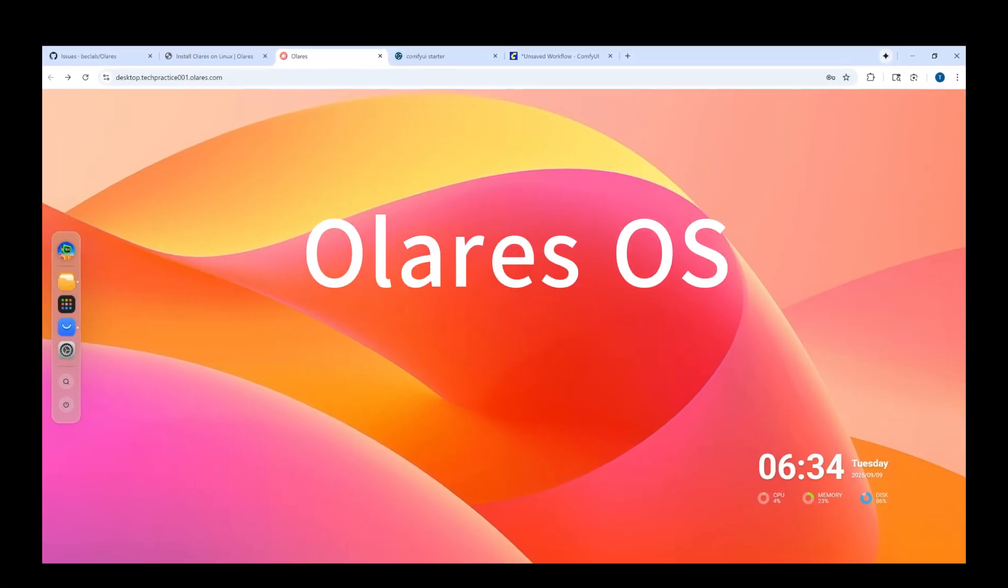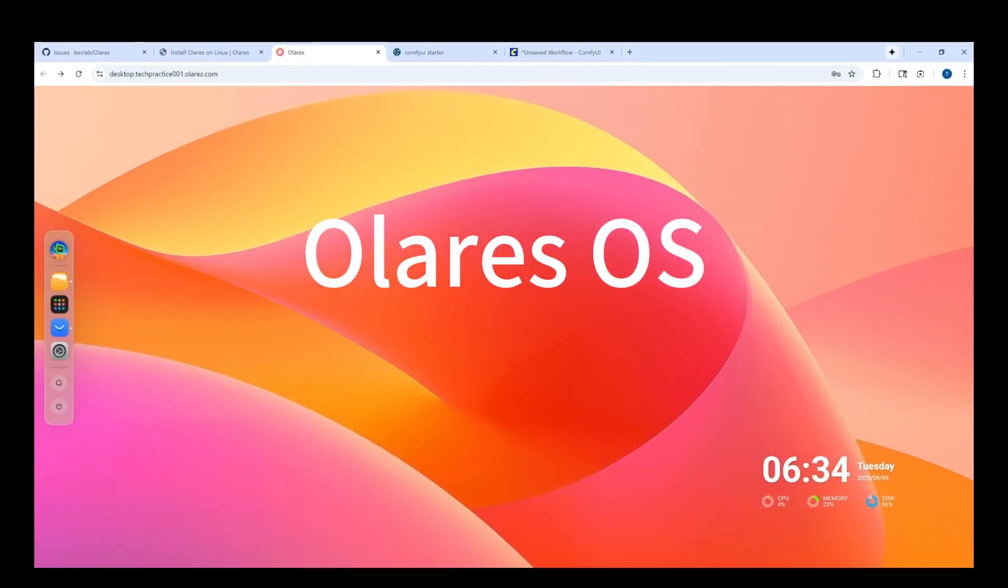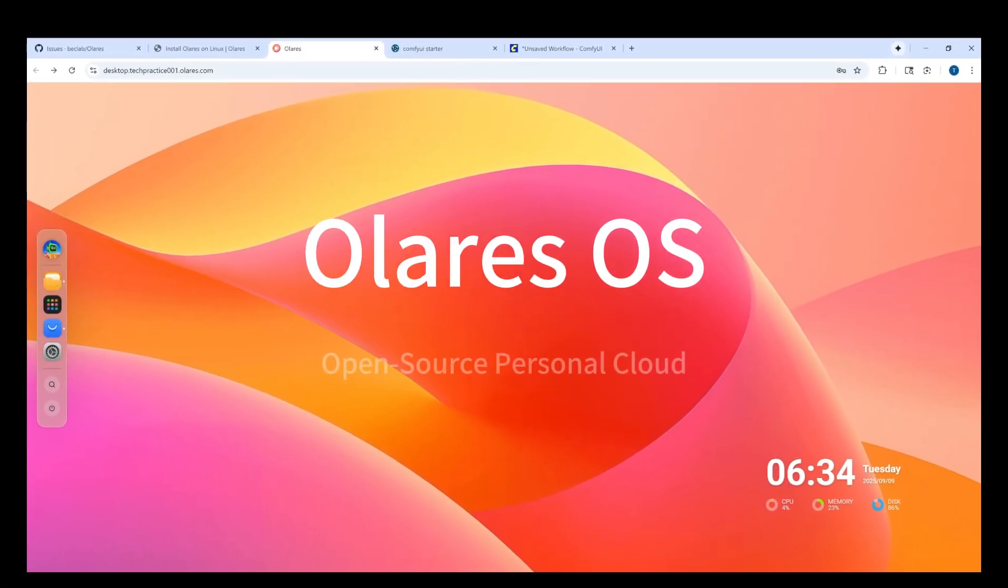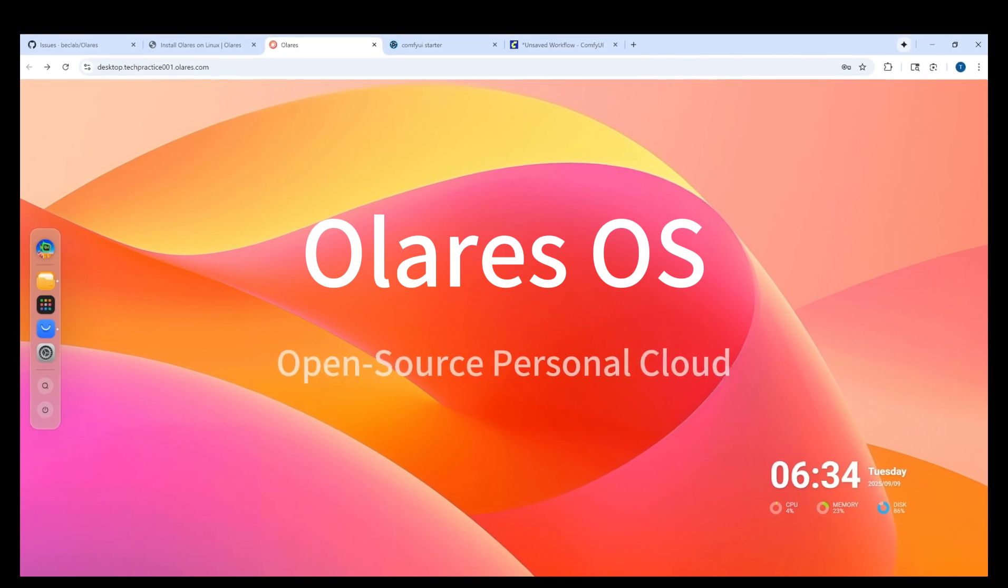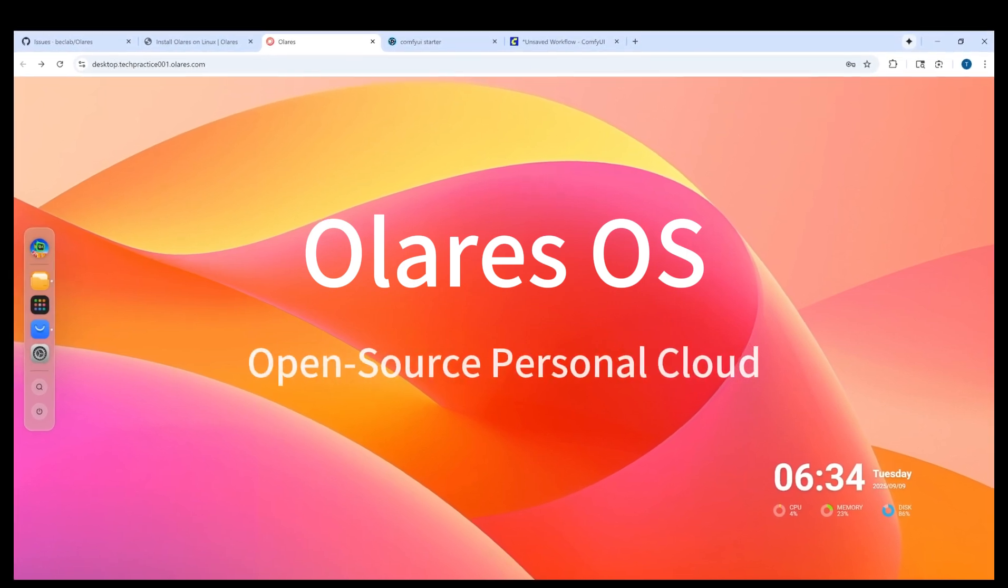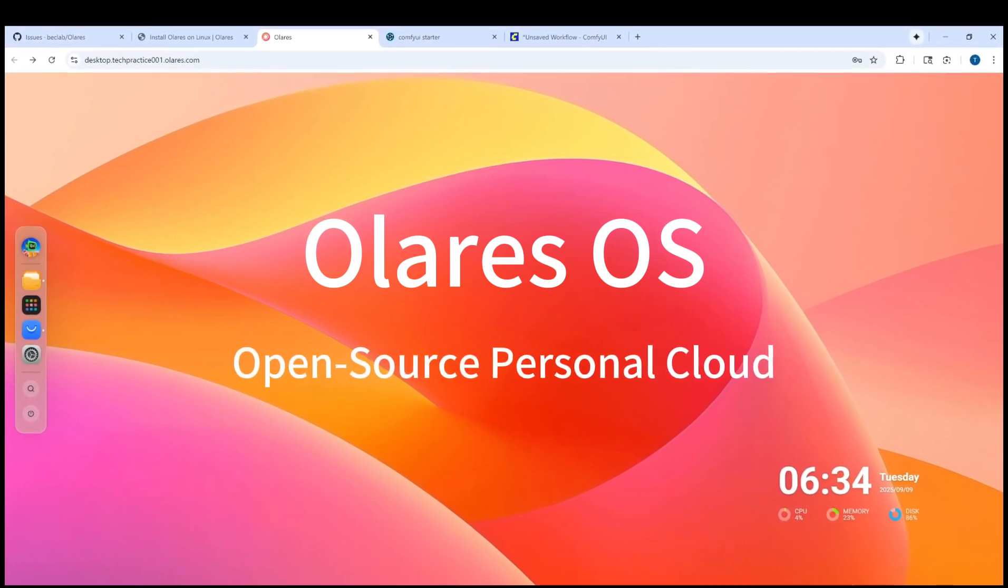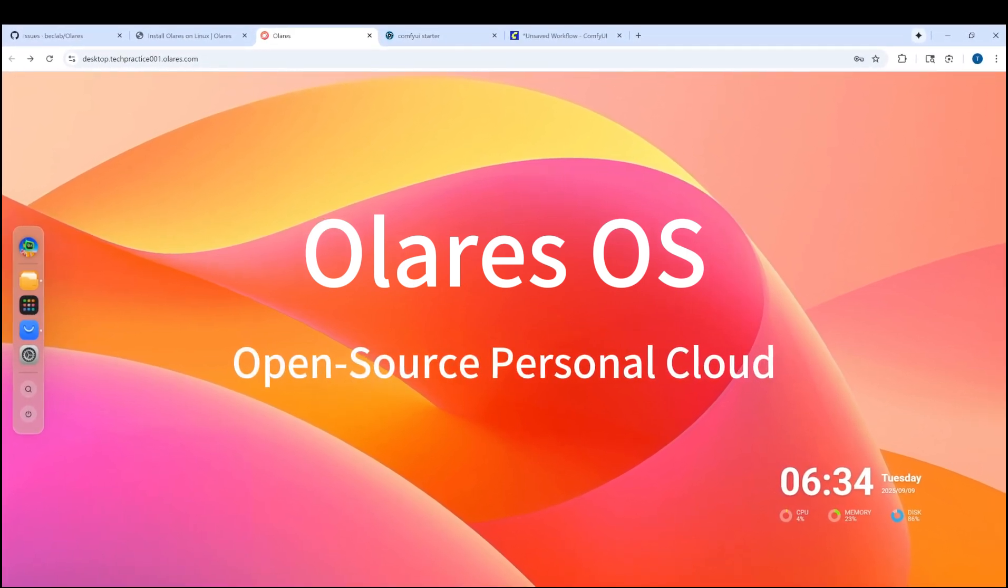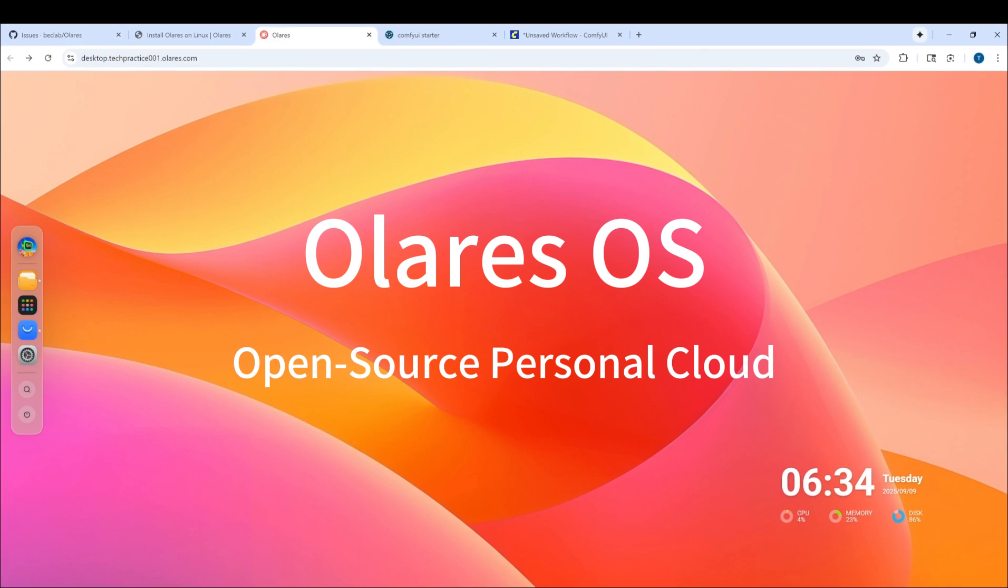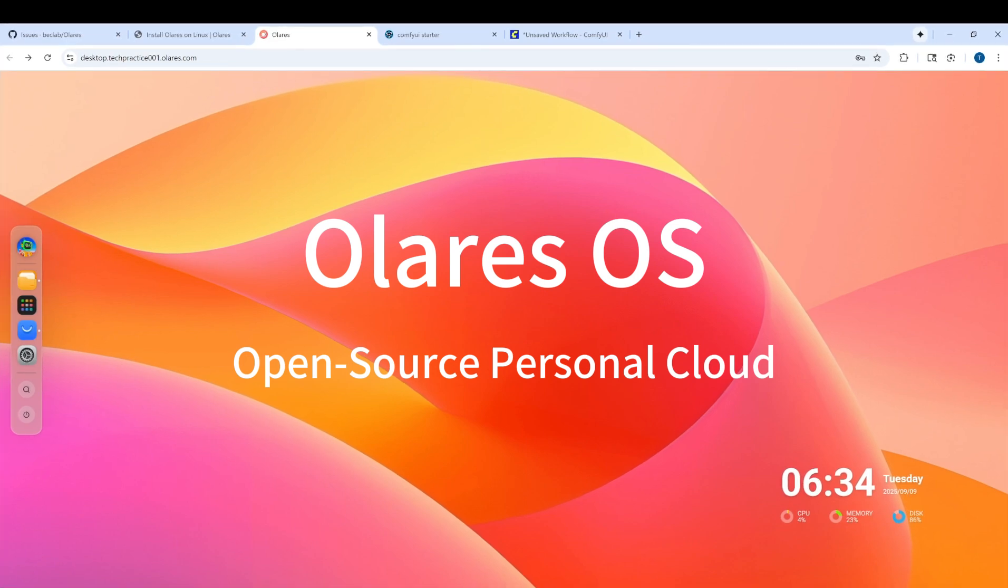Imagine having your own app market with 100 plus open source apps like ComfyUI, Ollama, all in one place accessible from anywhere.